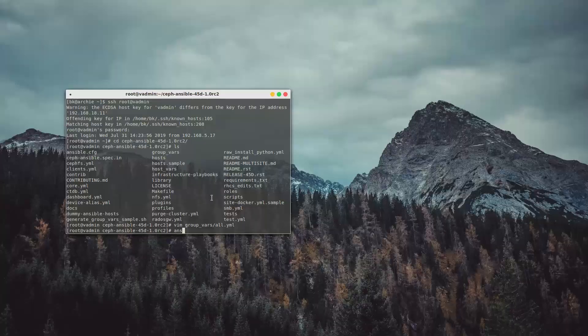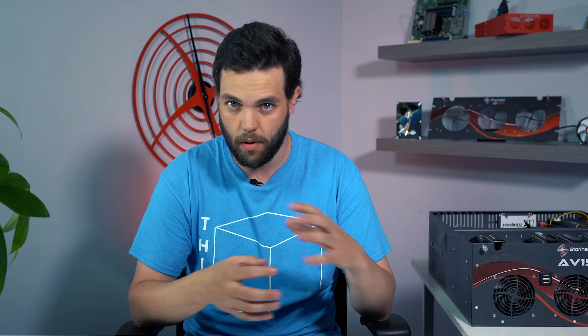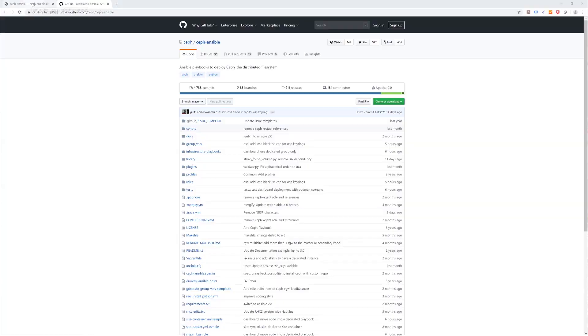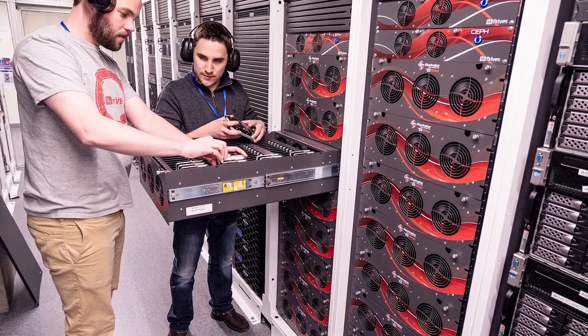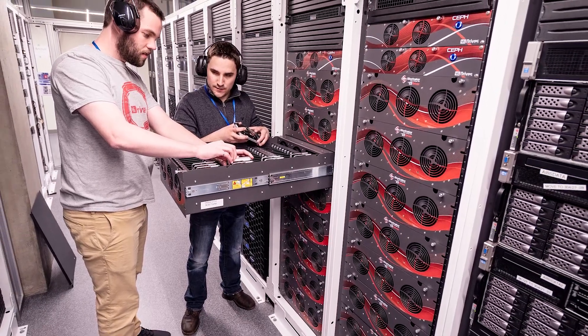We kind of piggybacked off a wonderful open source project that the Ceph developers and some other people in the open source community developed — Ceph Ansible. We put our own little layers on top, some extra things there, and we use those to really make what can be a long, somewhat cumbersome process and quickly get your cluster stood up efficiently in a matter of a couple of hours.